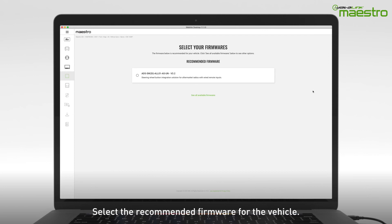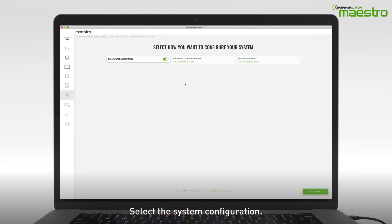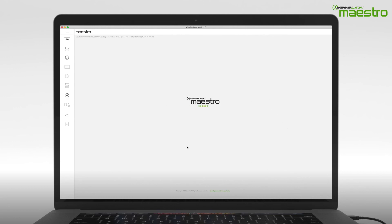Now select the recommended firmware that is displayed. In this step, you will configure the features of the system. Depending on the radio you are installing, some items may be unavailable.